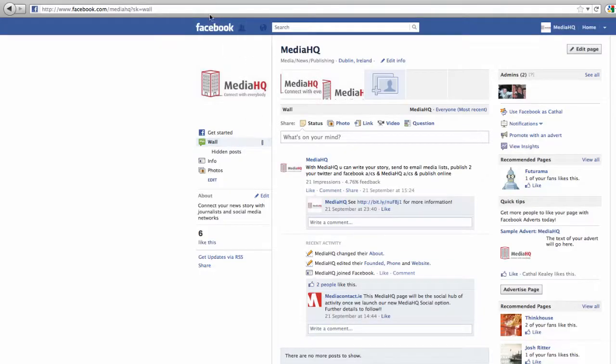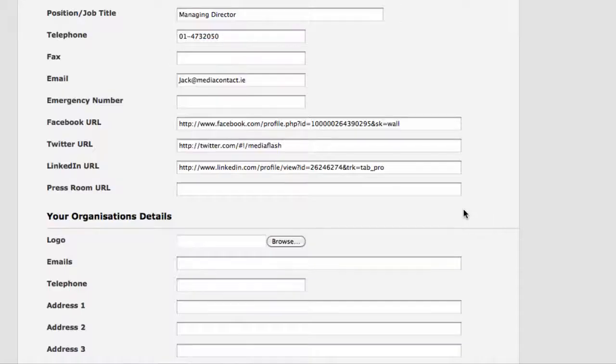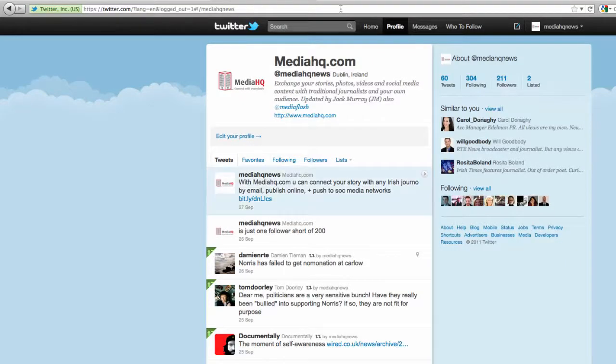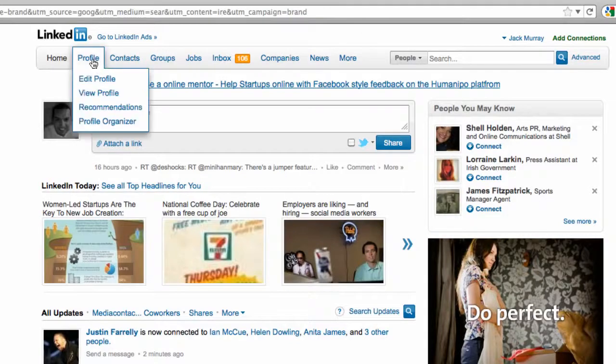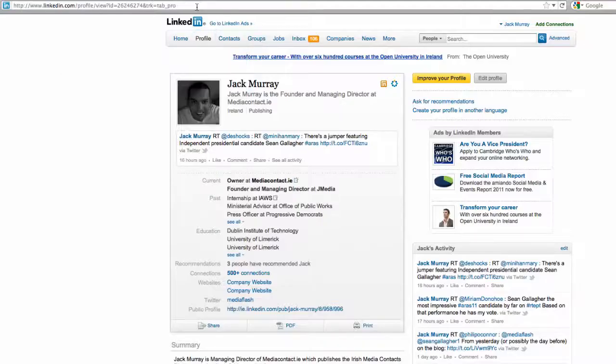In each of these social media links, you copy the public link of your profile and paste it in here. In Facebook, it is the address of your wall. In Twitter, it's the address of the Your Tweets button. And in LinkedIn, click Profile and View Profile to get the required link.